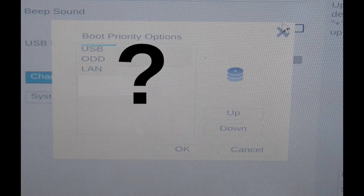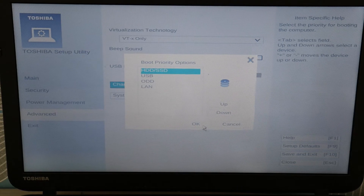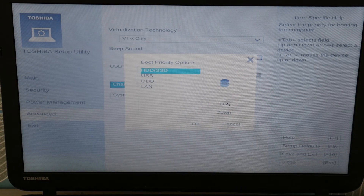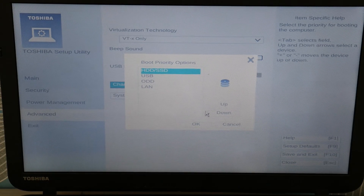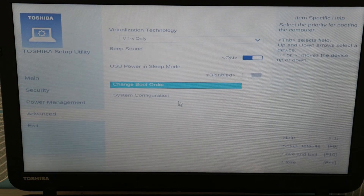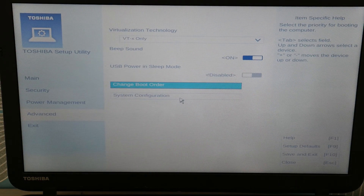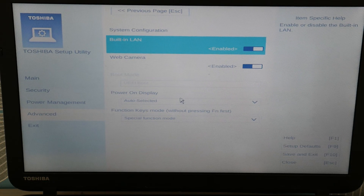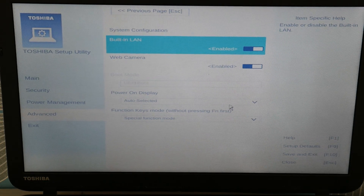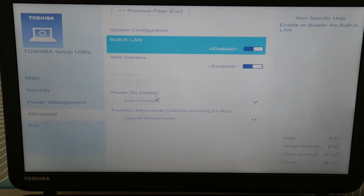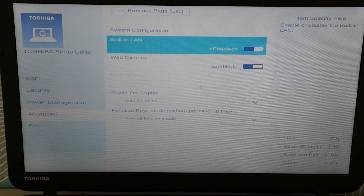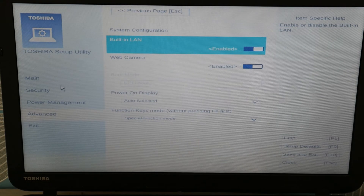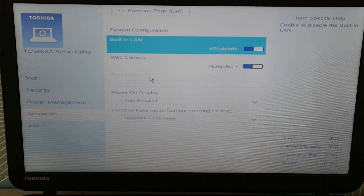If you look and just can't find your hard drive, that could be a sign that your hard drive is failing or has failed. You can move it with the up and down buttons so the hard drive is first in the boot order. Next, go to System Configuration — notice how the boot mode is grayed out; we're going to adjust that.